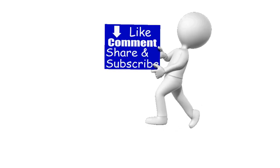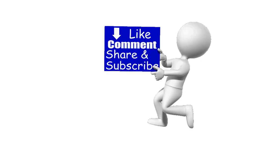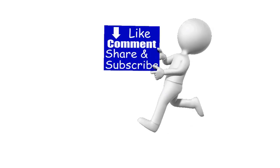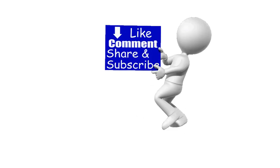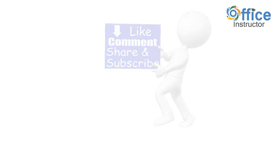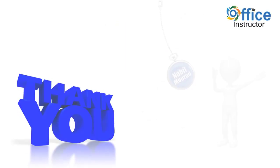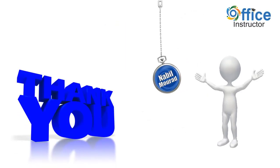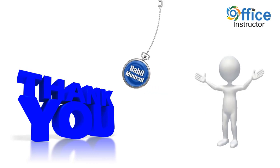If you enjoyed this training video, like, comment, share and subscribe. Thank you for watching. See you in our next training video.